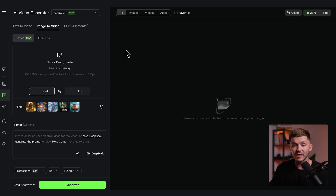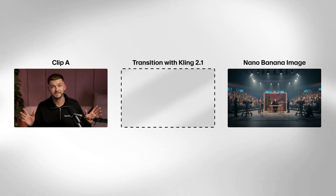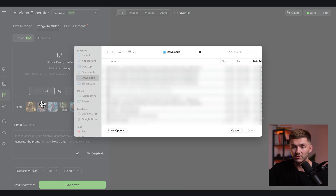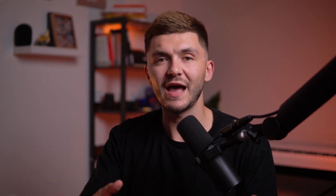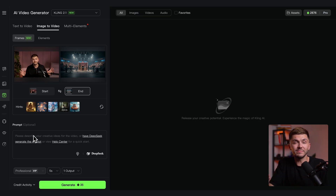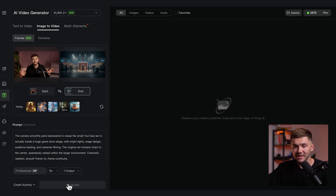In Kling, to create viral animated transitions that feel seamless, we want to use the AI video generator and the start-to-end frame tool. As the start frame we upload the last frame to clip A from the original video. For the end frame we upload the first scene created with Nanobanana — the zoomed-out version of the set. In the box below I describe what I want to happen. The animation is simply the camera panning backwards, and I try to be as descriptive as possible. I leave it at five seconds and click generate.